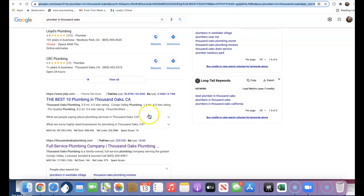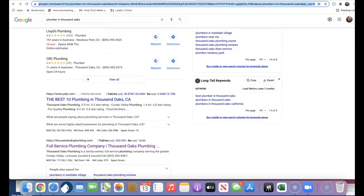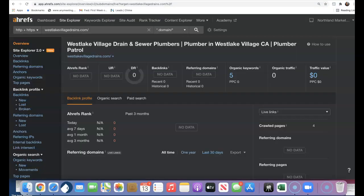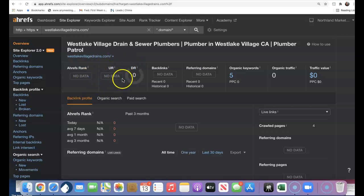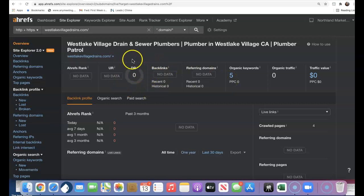We have a tool also where we can see exactly how we stack up against our competition in this area as well. So we plug in our information here. I plugged in both sites—I plugged in Plumber Patrol and Westlake Village Drains. I'm not showing you guys are ranking yet. I see you are ranking for five organic keywords, but we definitely have some opportunity as we can see.